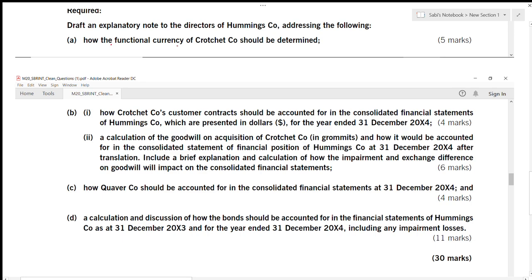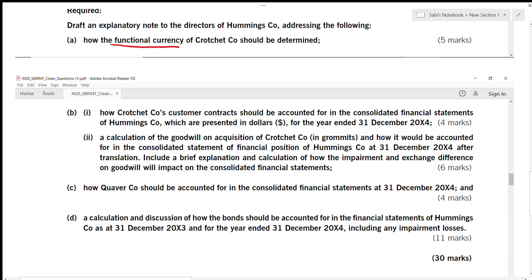Part B asks how Crochet company's customer contract should be accounted for in the consolidated financial statements of Humming, which are presented in dollar for the year ended. Make sure that you know what customer contracts are and how they should be accounted for in the consolidated financial statements. This is for four marks. Also make sure you know what functional currency is.